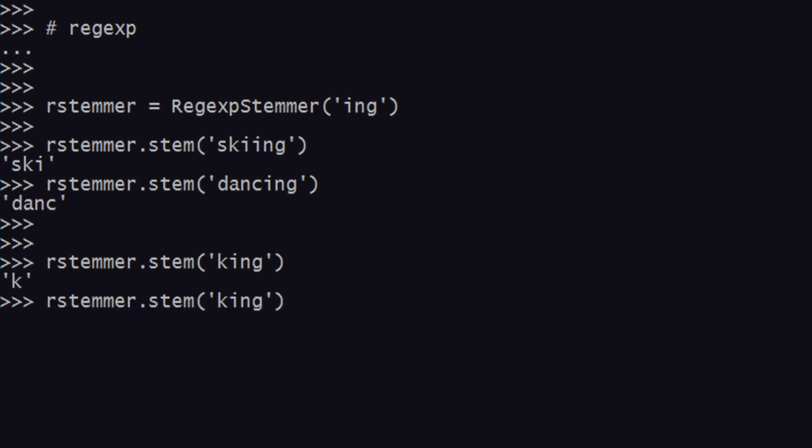Let's see what happens with king. Lstemmer won't give me K, it will just give me the king because it knows it's a word of itself and it's not a word. This is how regexp stemmer works.